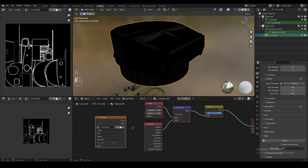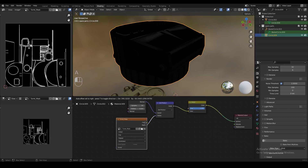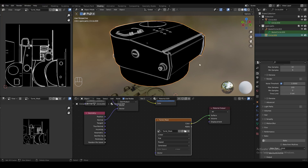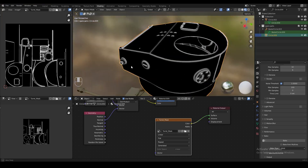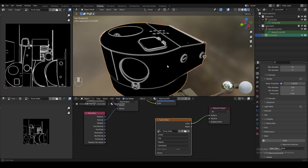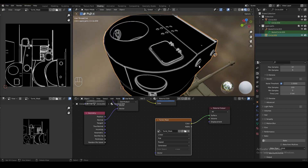Now we can see the edge mask in the image editor. We're going to plug that into the material output instead of all the other nodes we just created, and as you can see right away, the edge mask is visible on the surface of the model.